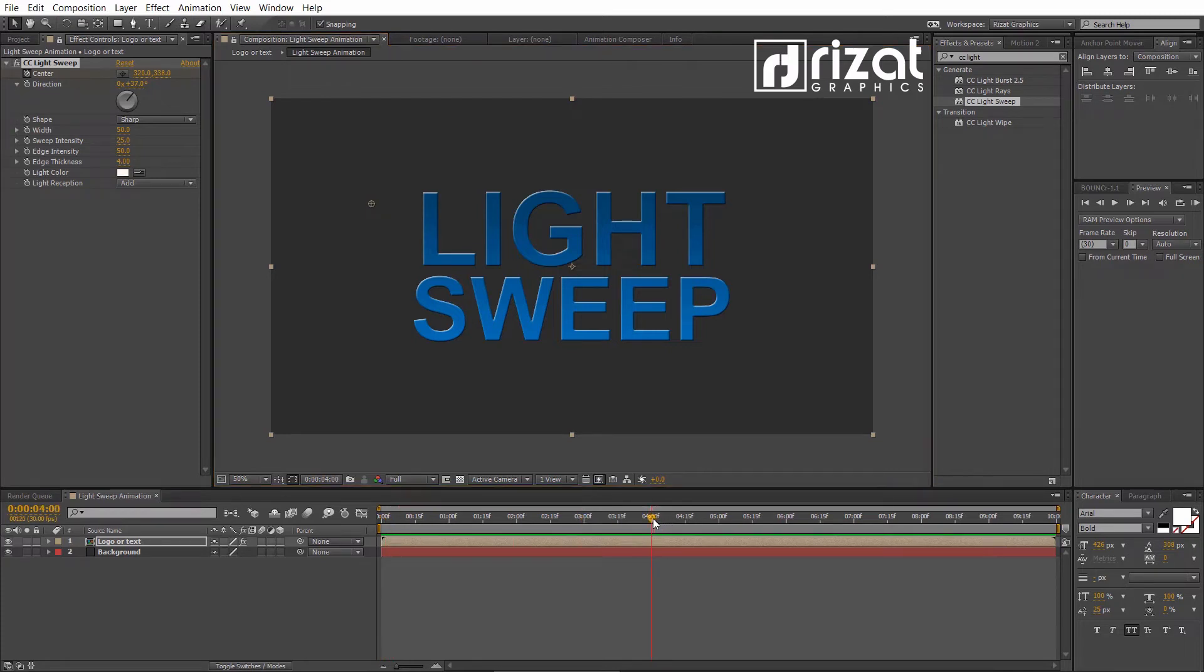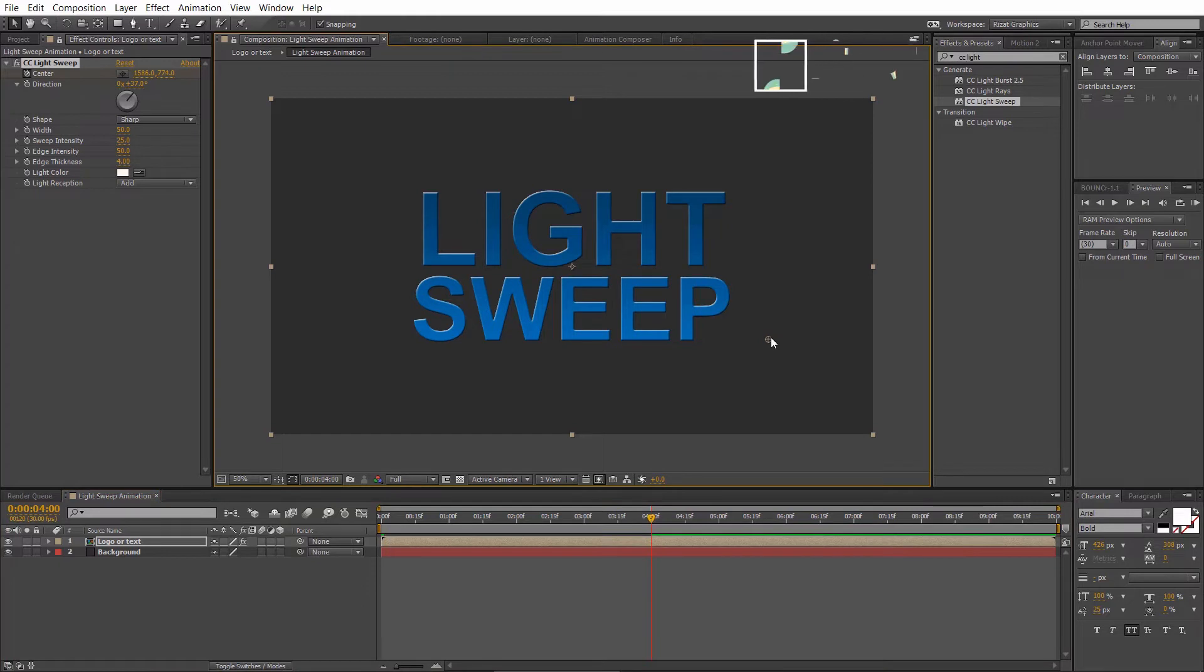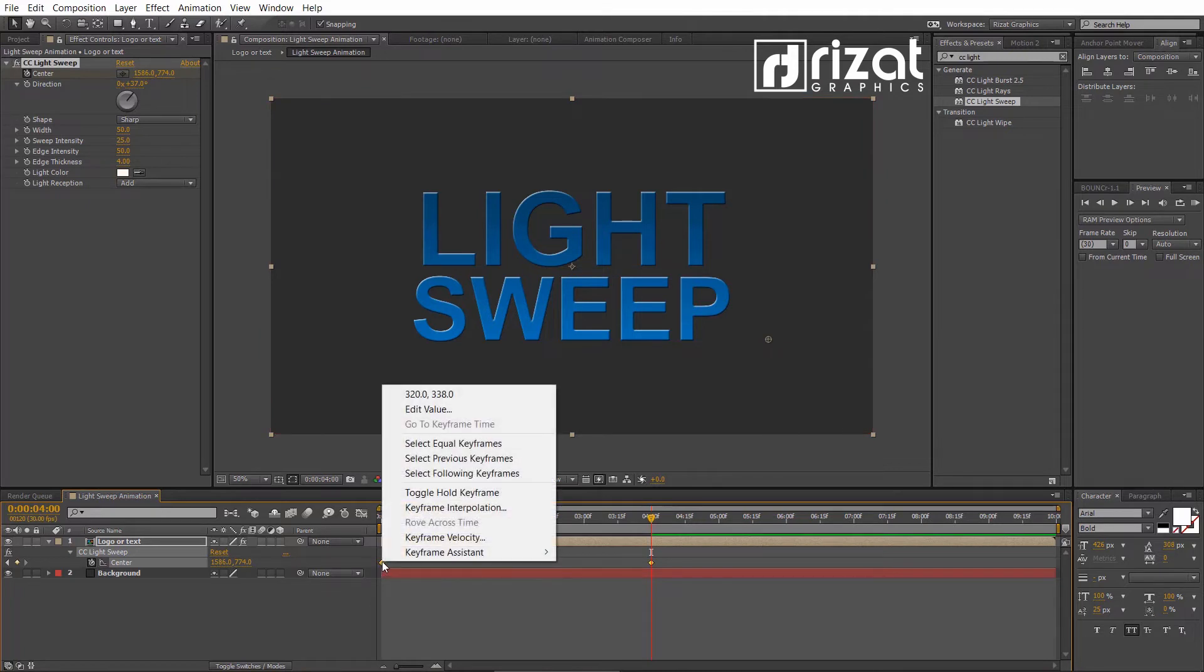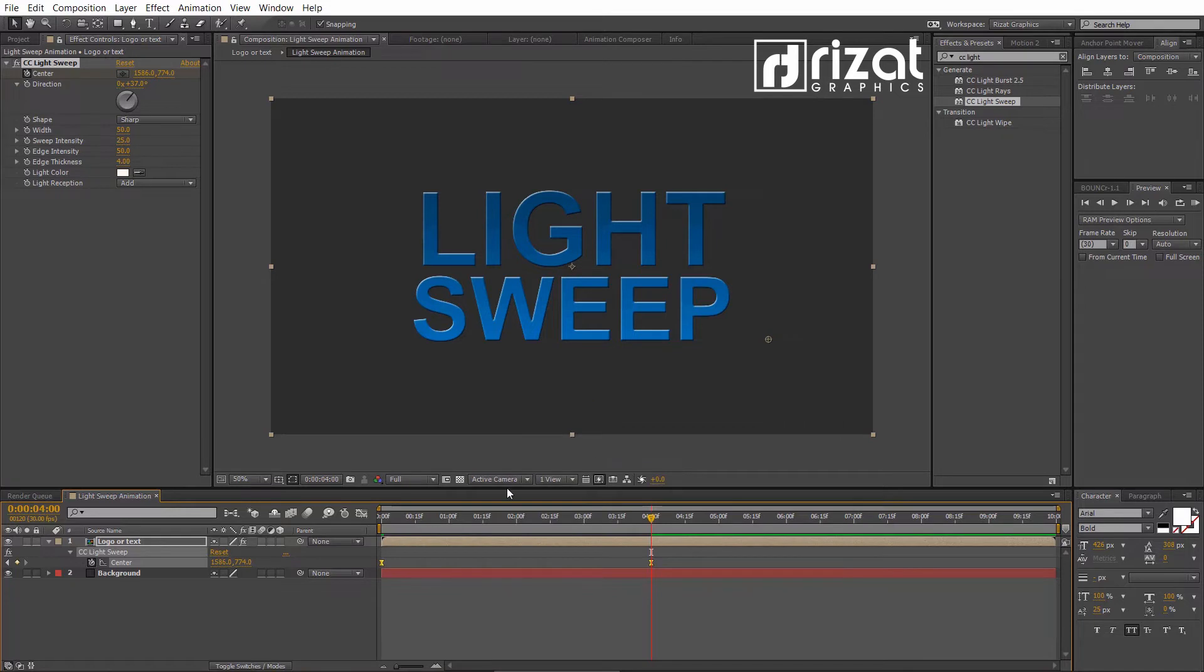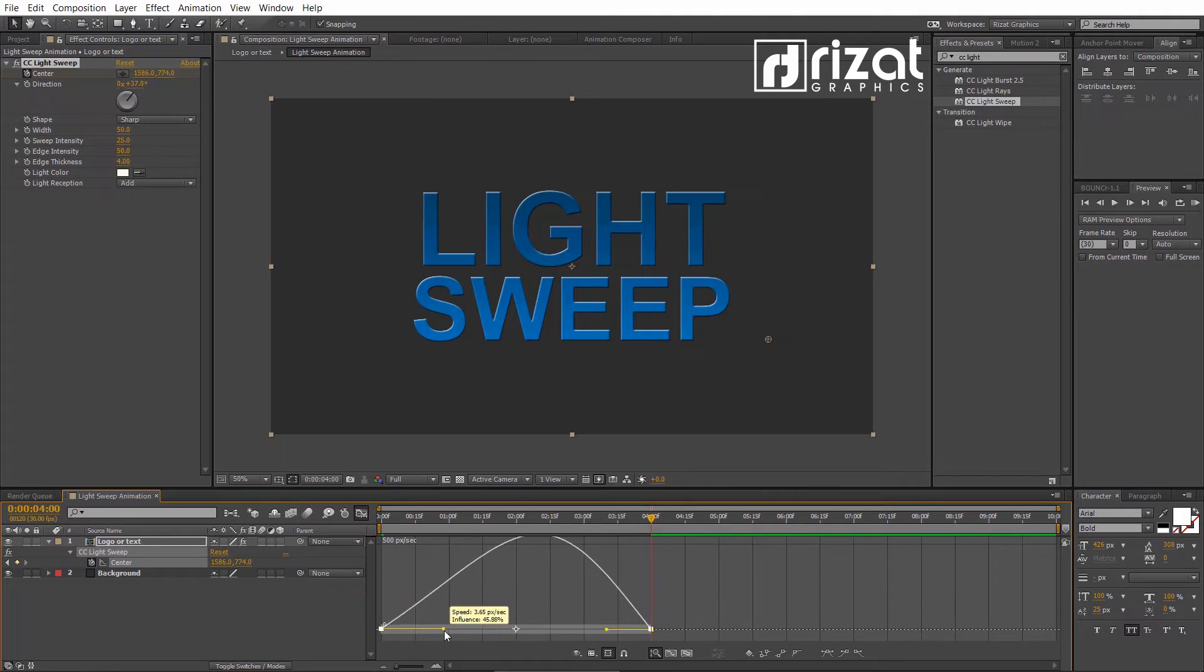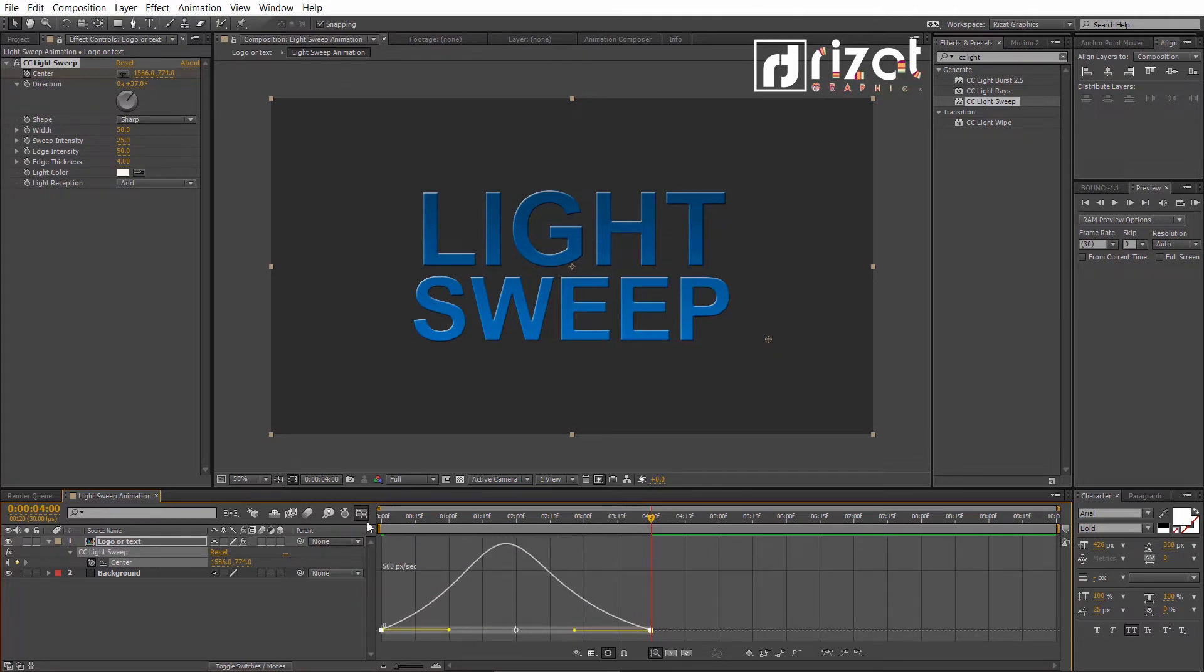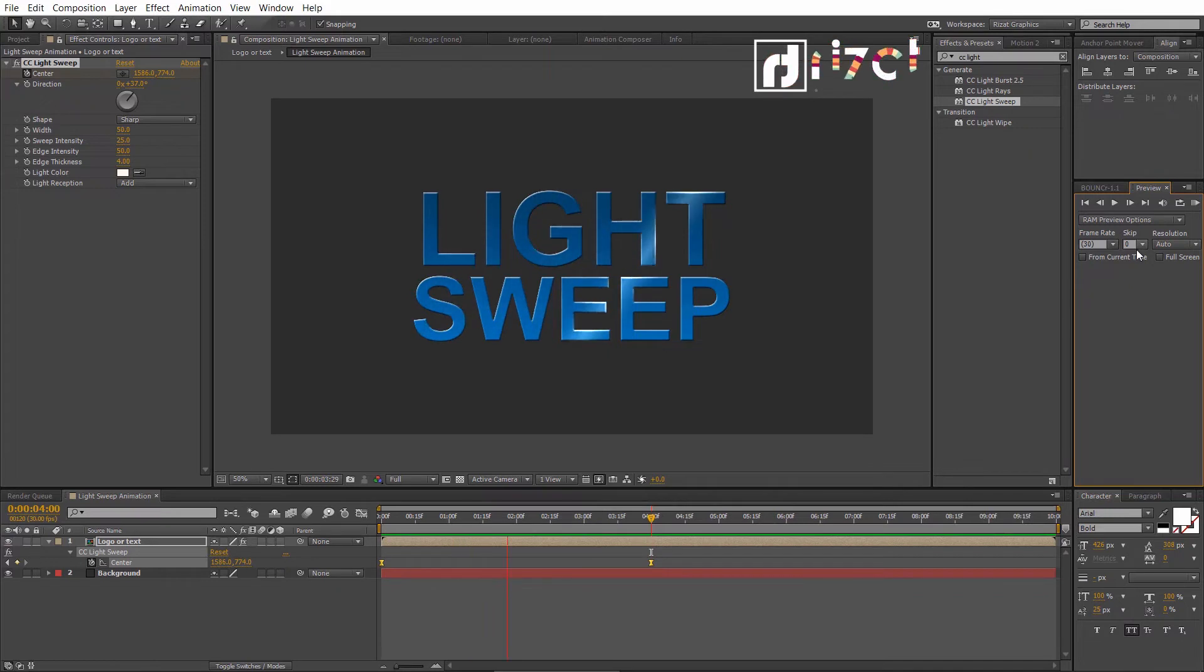Now, change the light position after 4 seconds. Press U on the keyboard to open keyframes. Select both keyframes, right click and go to keyframe assistant, and select easy ease. Go to graph editor. Now, slightly move the curves to make a smooth animation. Let's preview it. Cool. It's working perfectly.